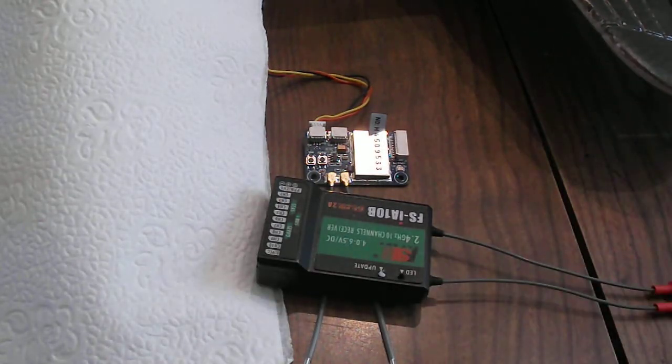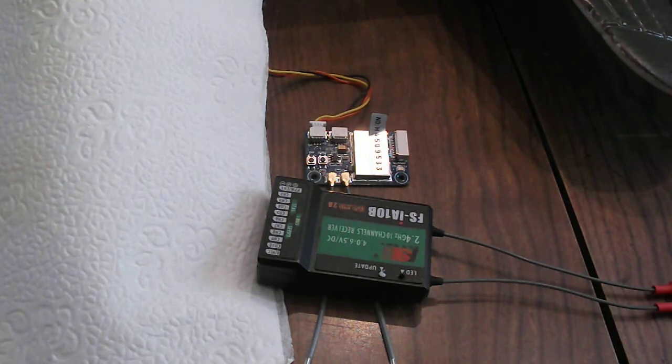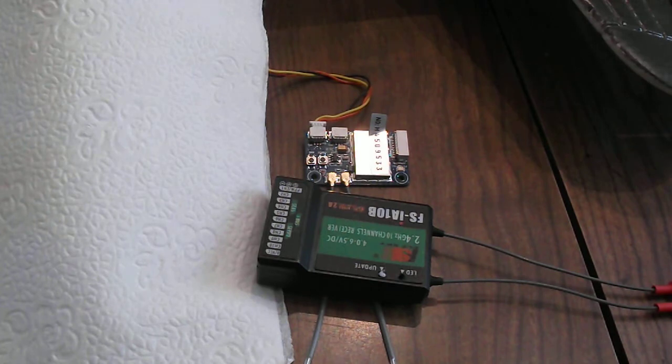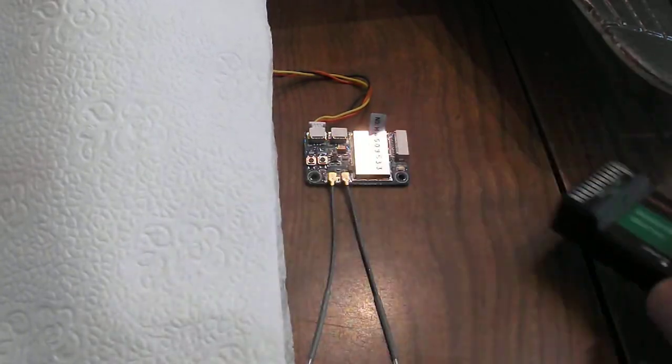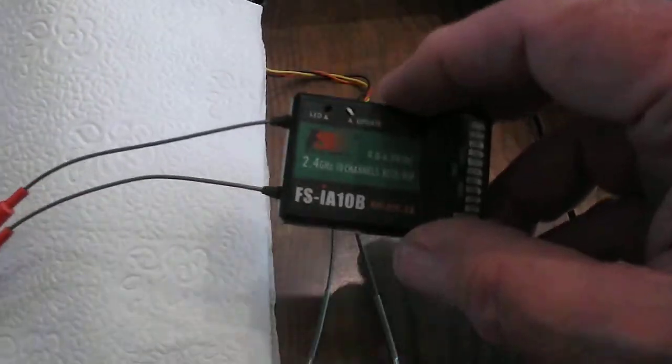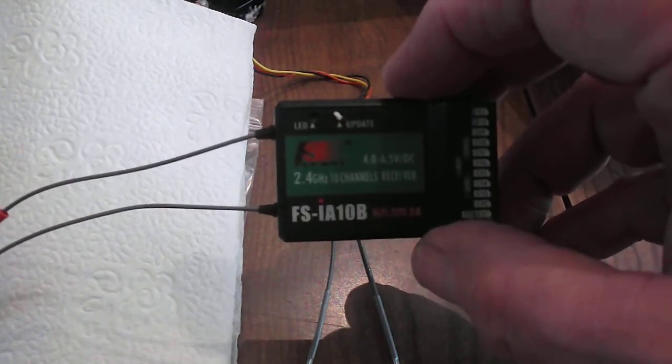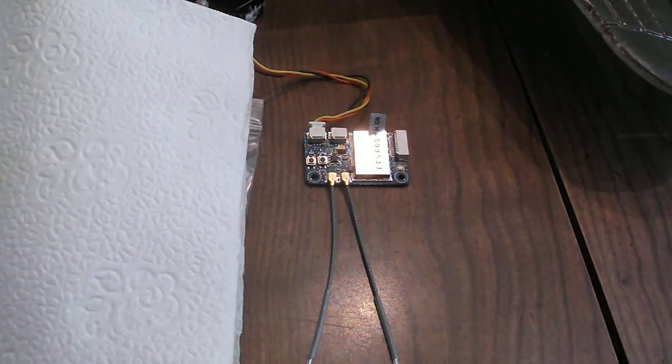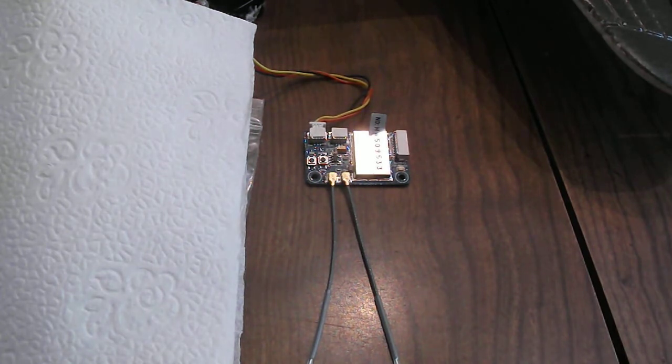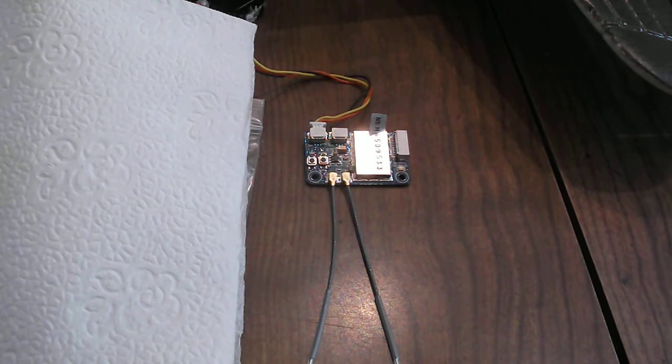And if you use the Flysky i6x you can then be able to, if you set the transmitter up properly, you can have ten channels on the Flysky i6x using this FS-IA-10B receiver and you don't have to put it in PPM mode or IBUS. You just leave your radio in the PWM mode and it will work just fine.